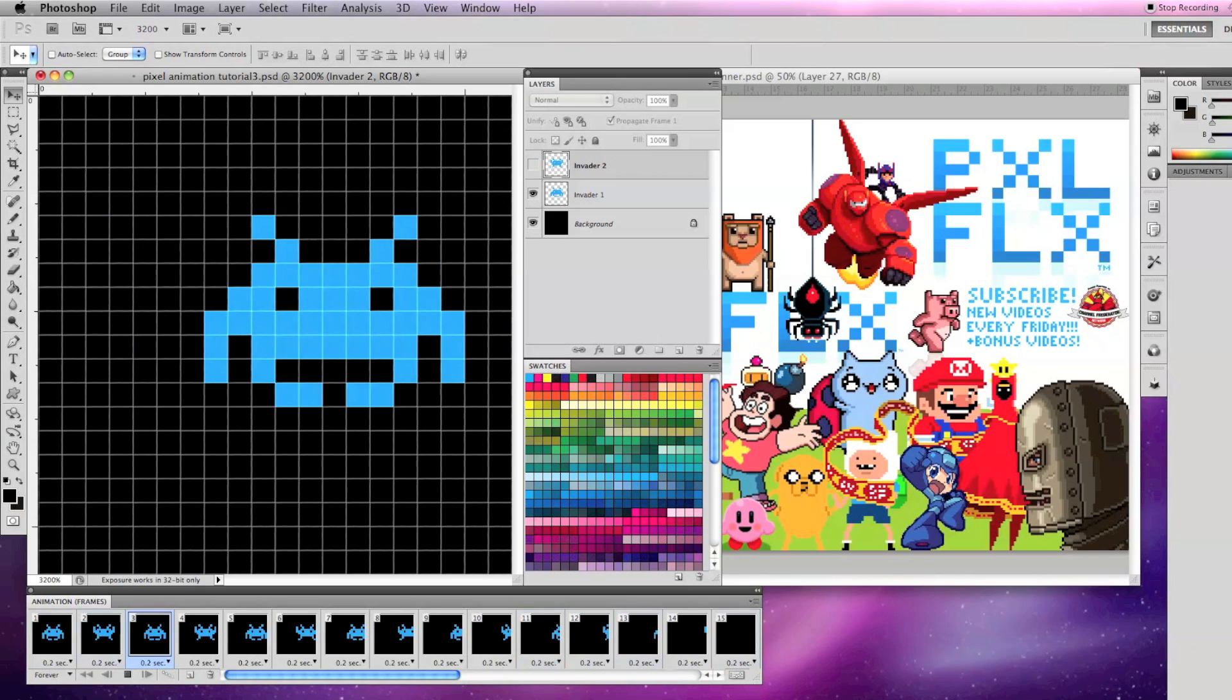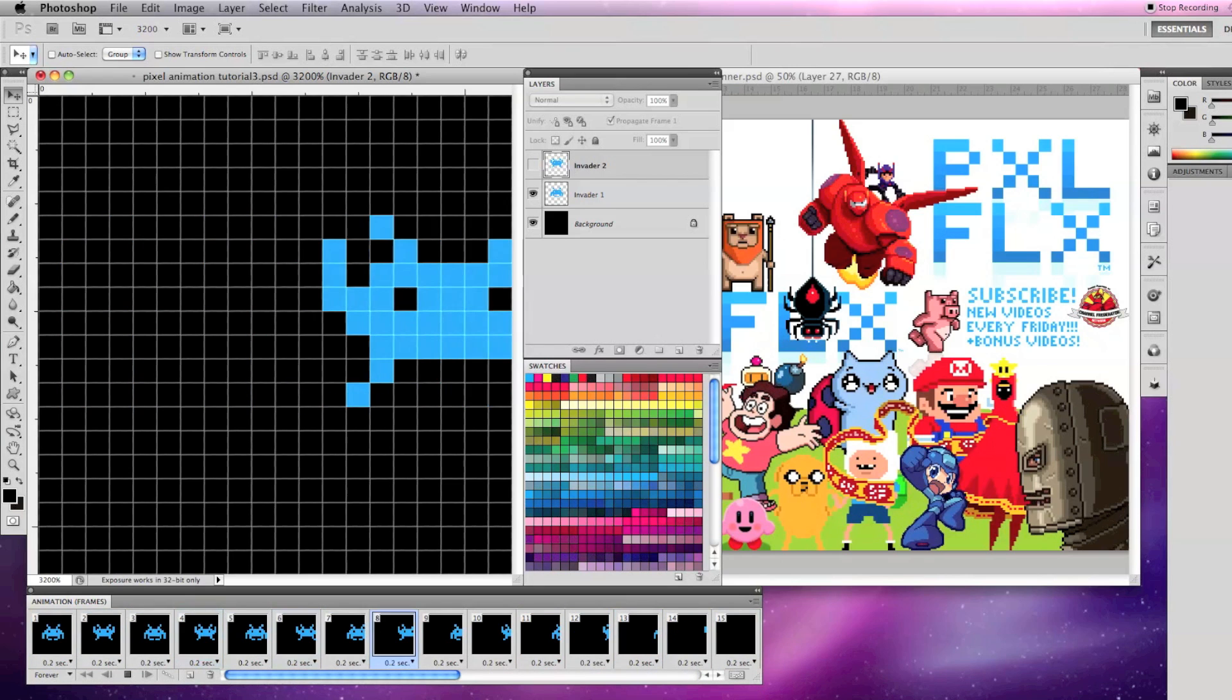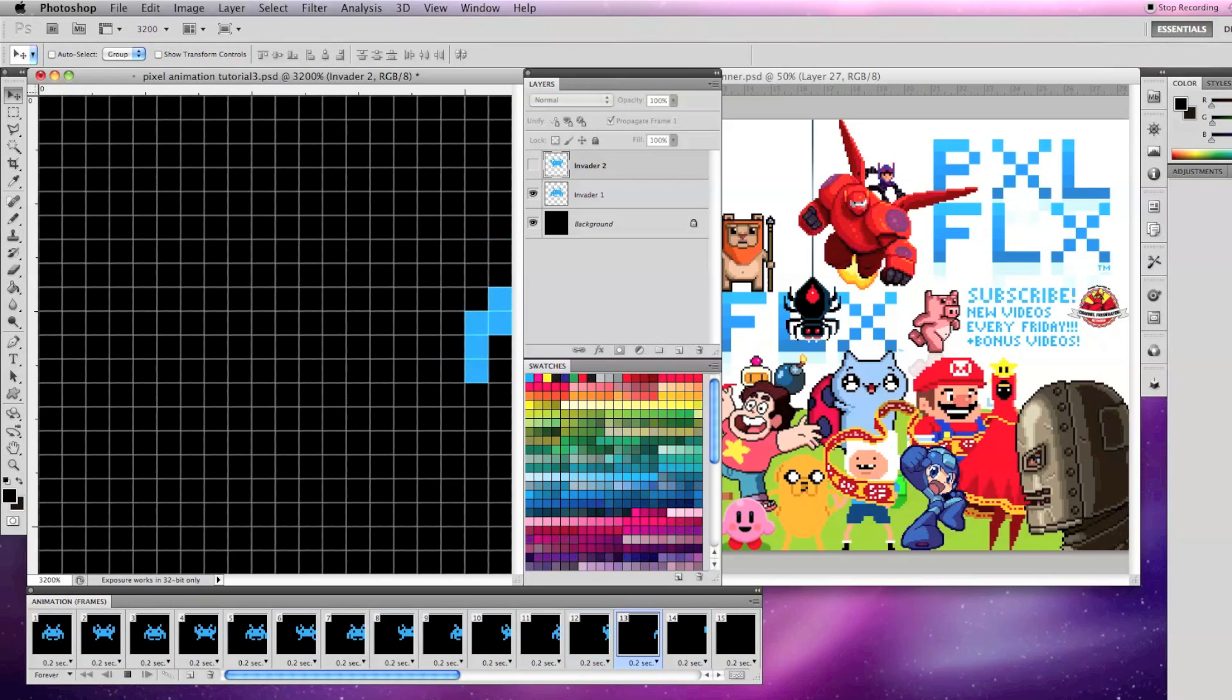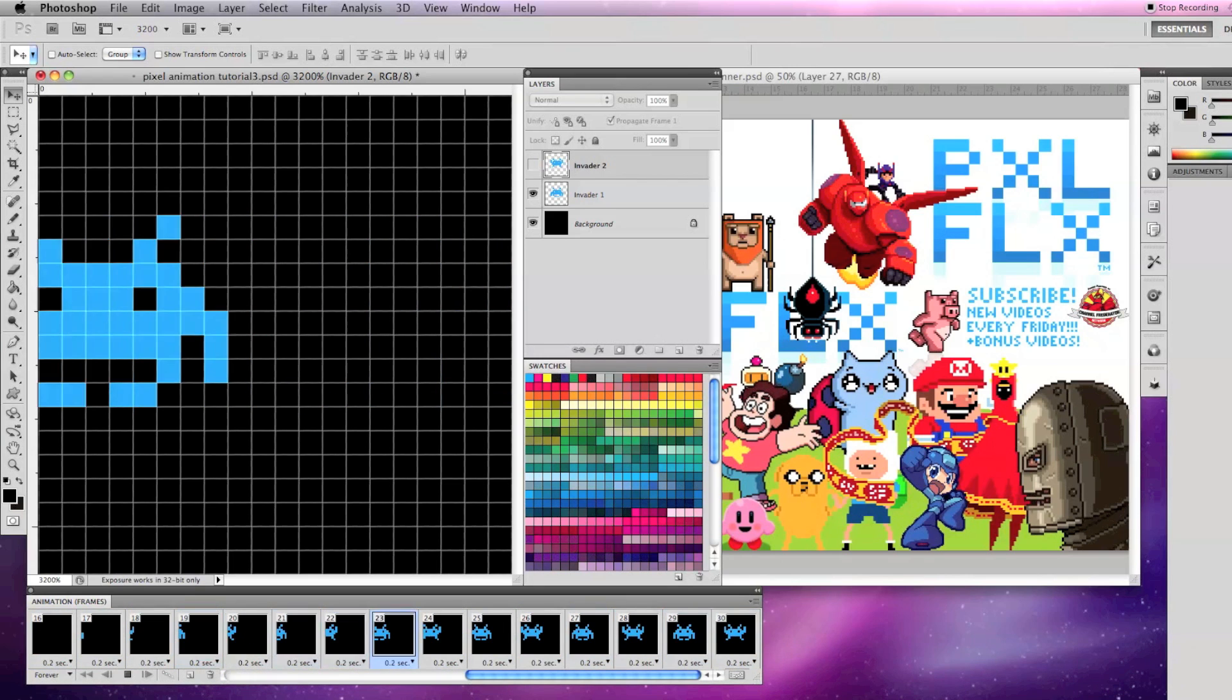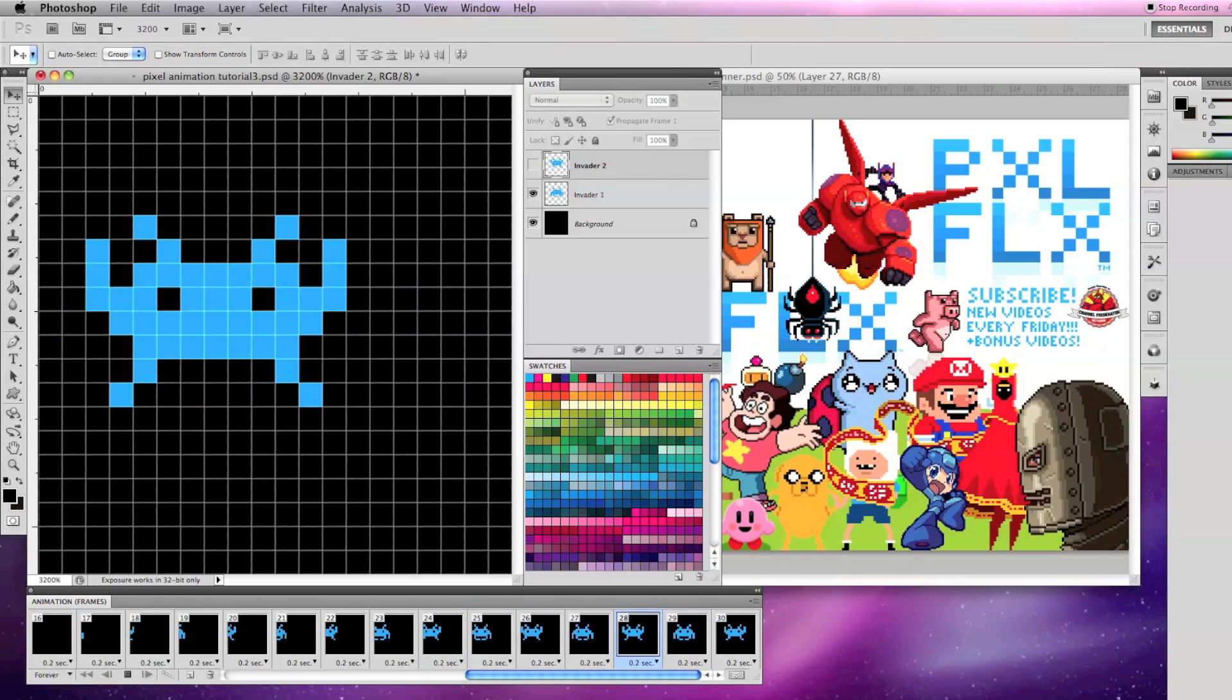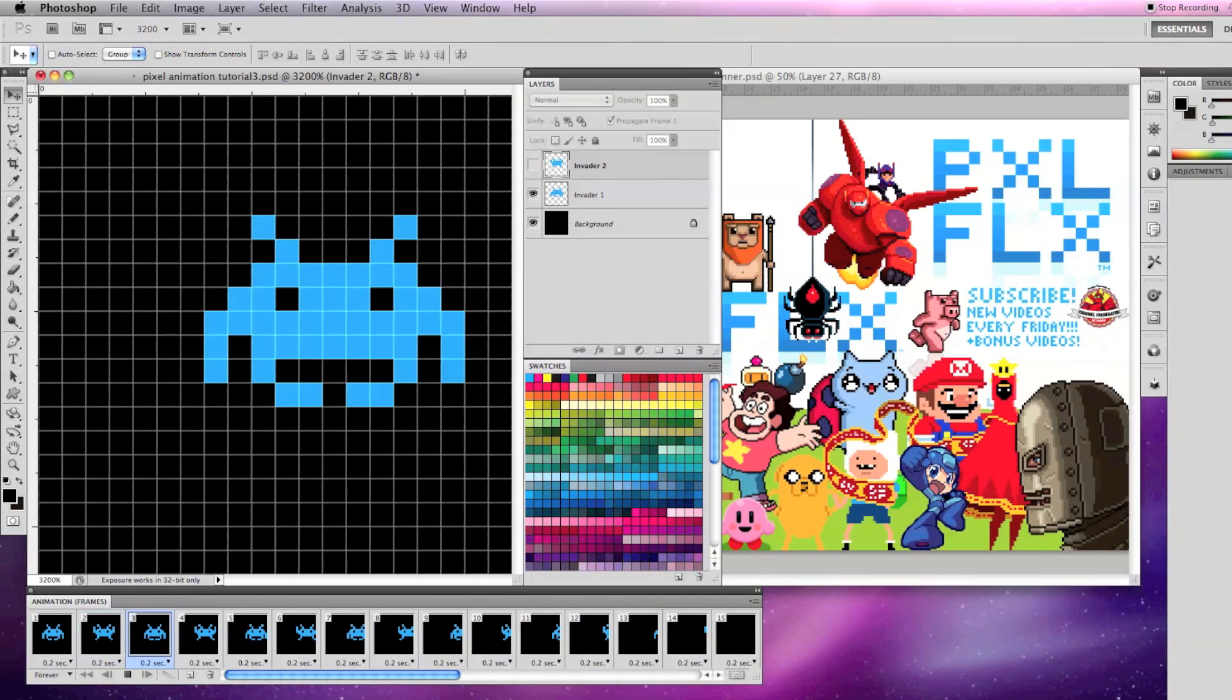And that's it for part 3 of pixel art animation basics in Photoshop. If you have any questions, feel free to message me or drop a comment below.